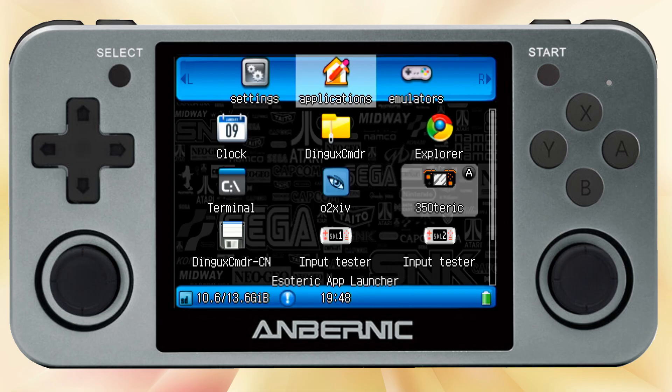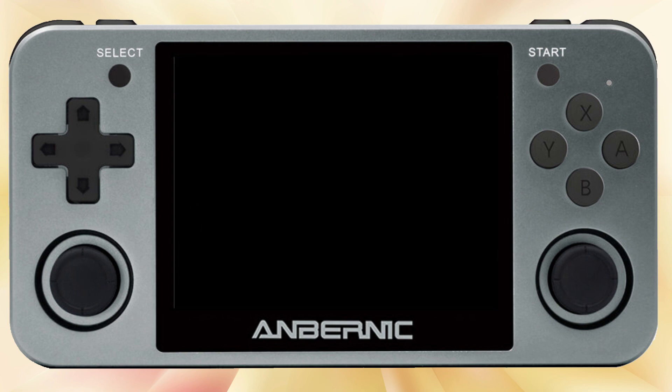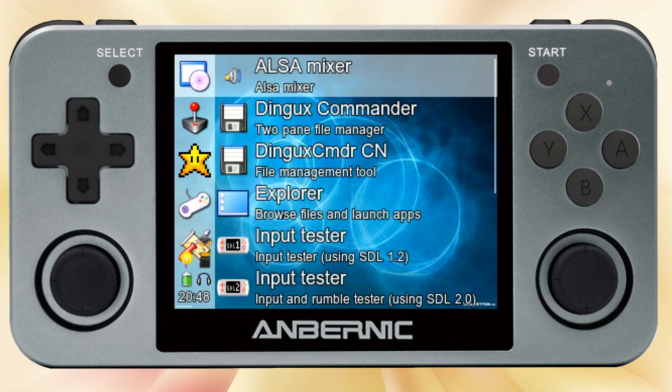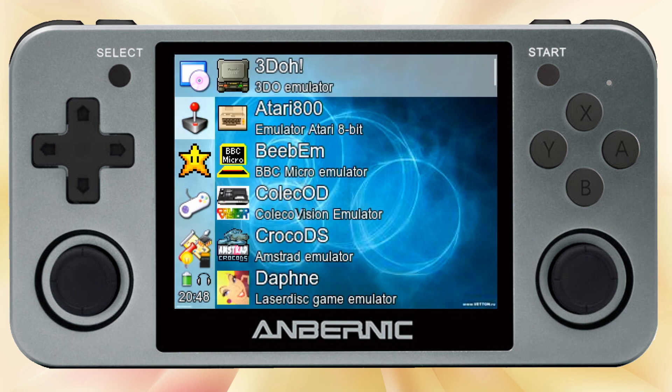Hey everyone, this is Russ from Retro GameCore. Today I'm going to show you 350 Taric, which is a front-end for the RG350 devices. Much like Simple Menu, it changes the interface itself on your device.